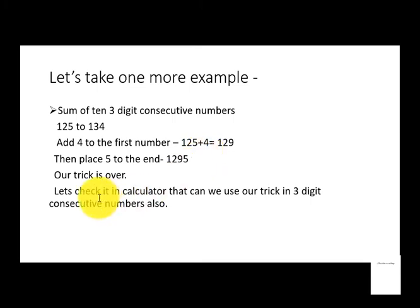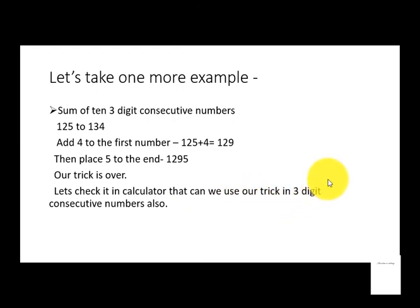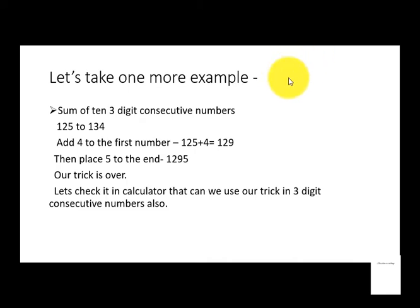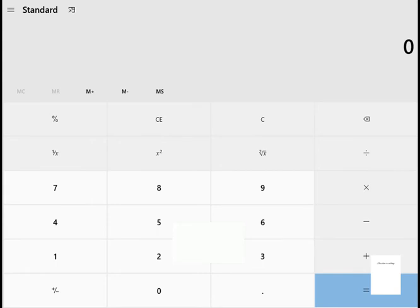So now let's check in calculator: can we use our trick in three-digit consecutive numbers also, or will the calculator be right? Let's check it out. So as you can see, we have came to our calculator again. As you saw, our trick works in two-digit numbers. Now let's check does our trick work in three-digit consecutive numbers. So let's start calculating.